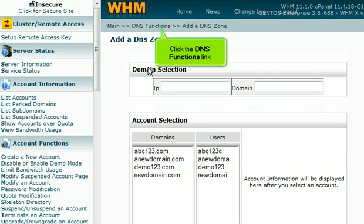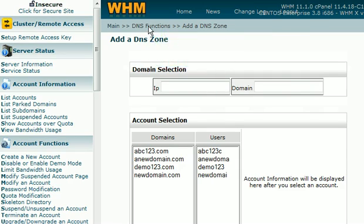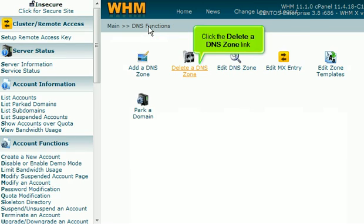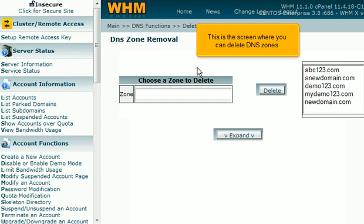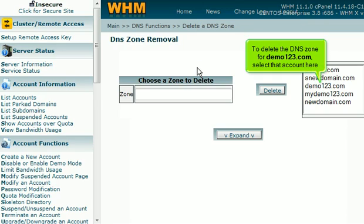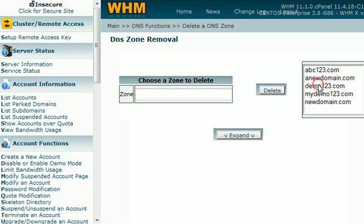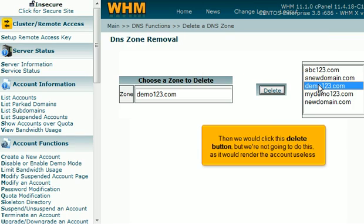Click the DNS Functions link. Click the Delete a DNS Zone link. This is the screen where you can delete DNS zones. To delete the DNS zone for Demo123.com, select that account here. Then we could click this Delete button, but we're not going to do this, as it would render the account useless.